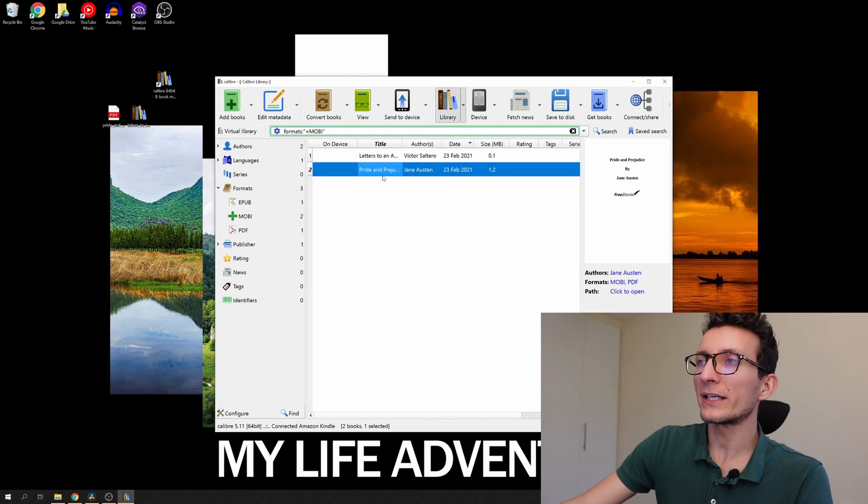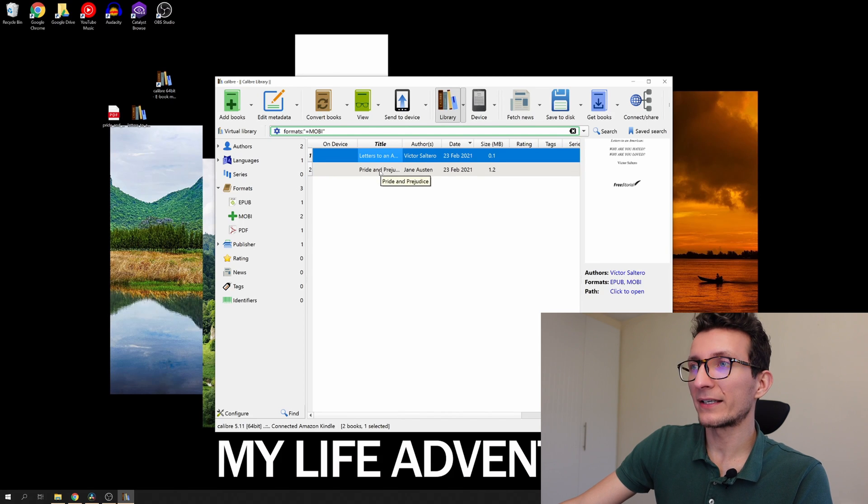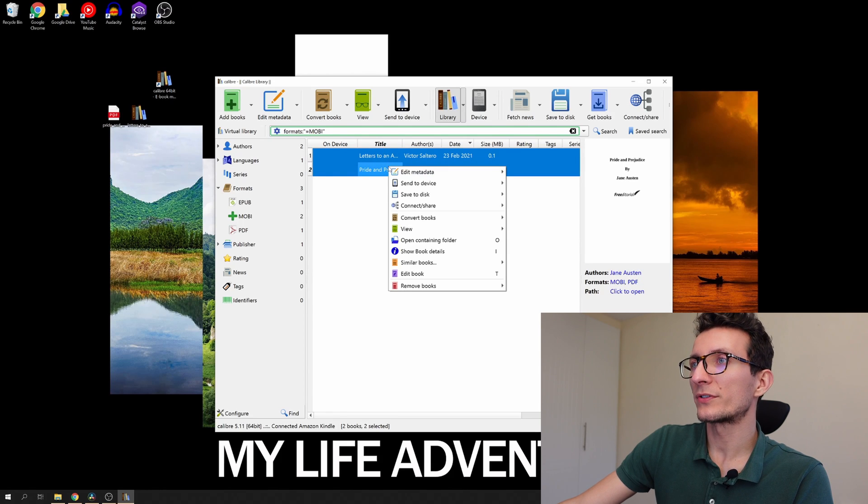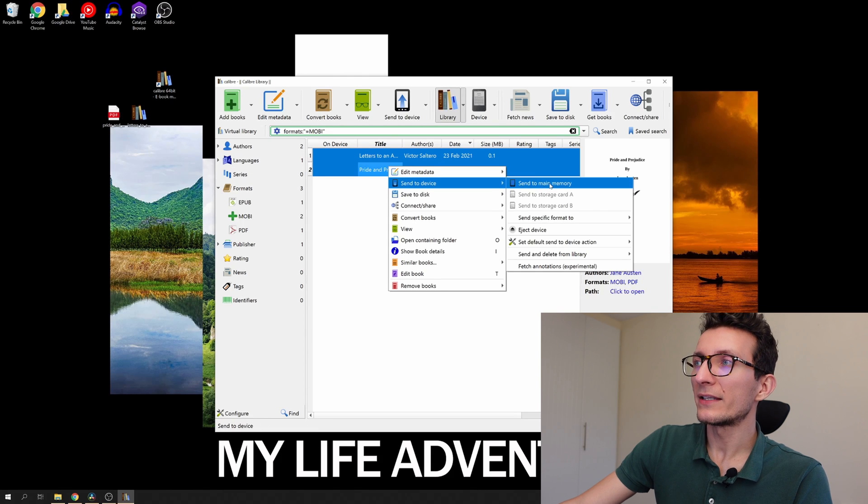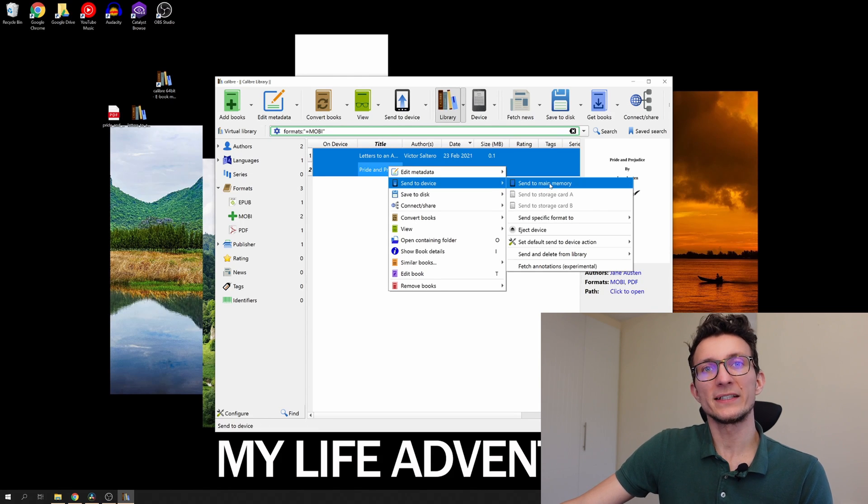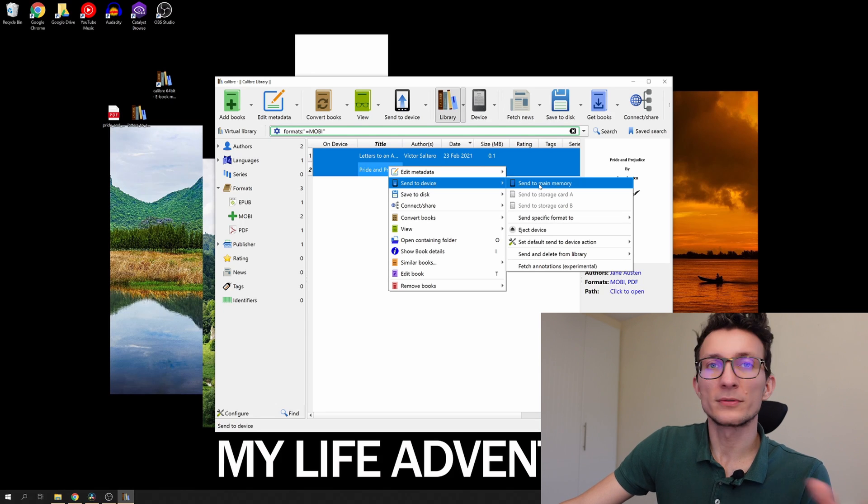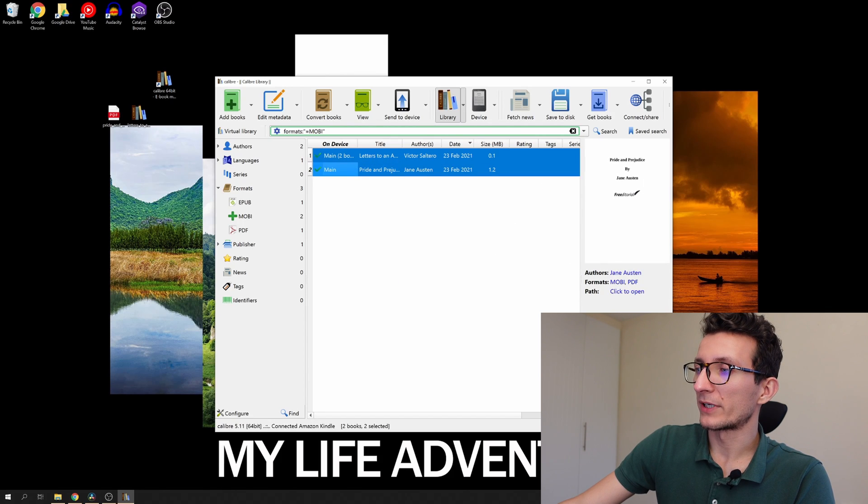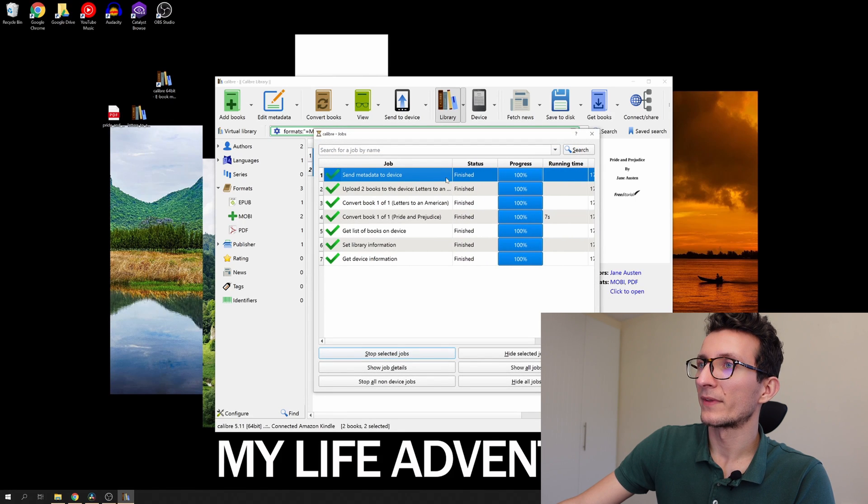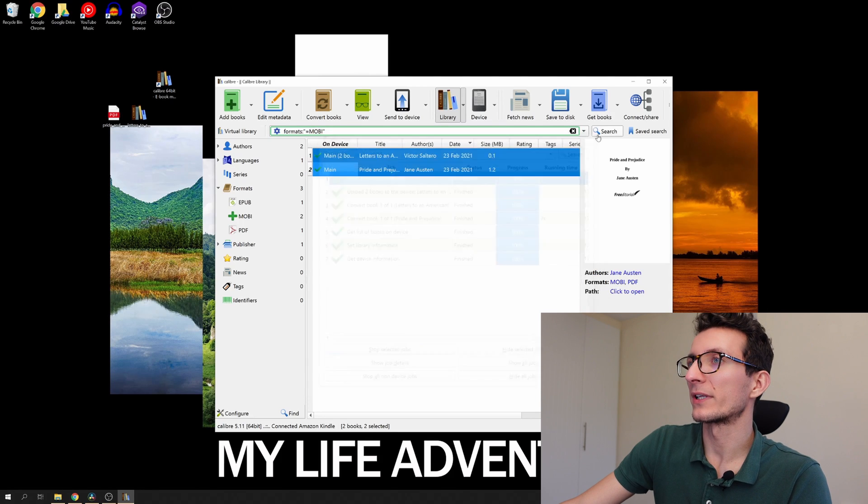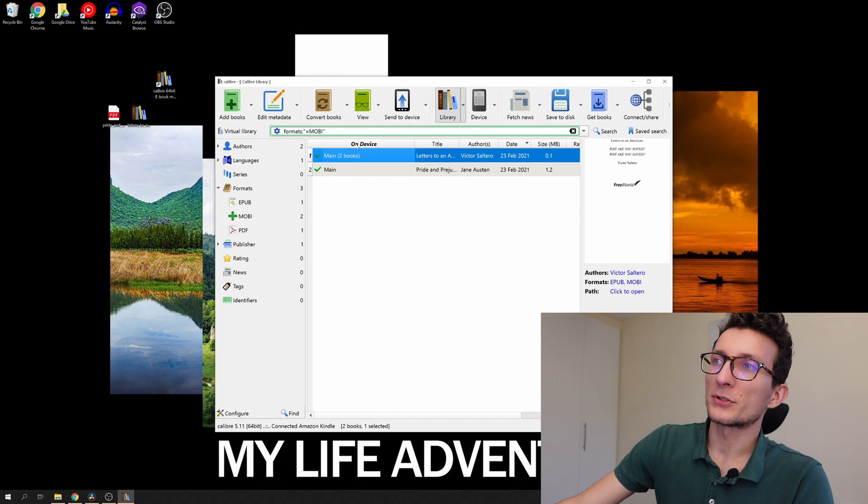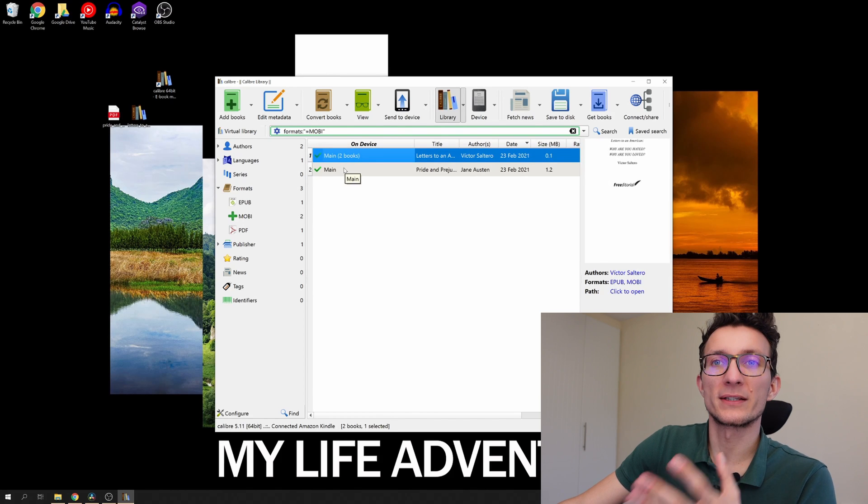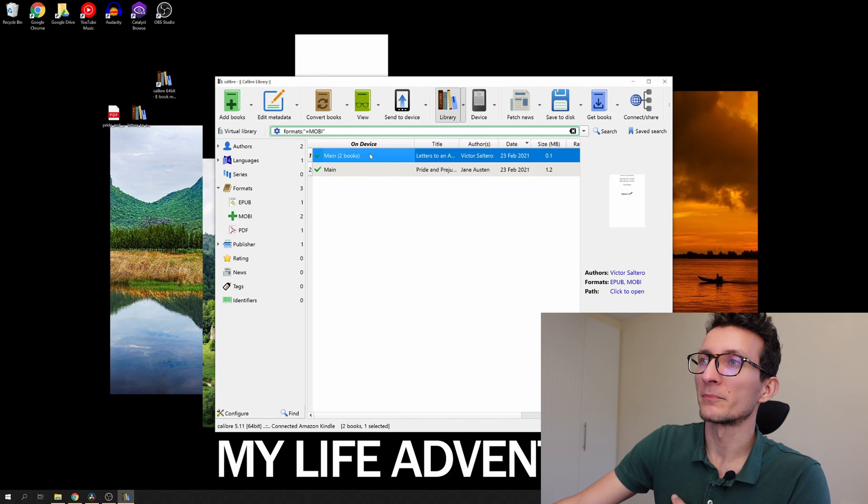What I can do is I can hold my control key and select two of my books, right click, send to device and if your Kindle is plugged in directly to your PC or laptop or Mac it's going to allow you to send it to Kindle. Send to main memory, just hit next. At the bottom right you're going to see the job being processed and you can see send metadata which is actually books to device. And you can also see that Calibre shows you the column on device and it shows you that the books have been already transferred. So it's pretty handy.